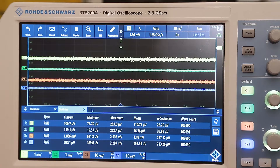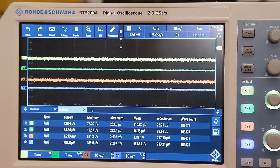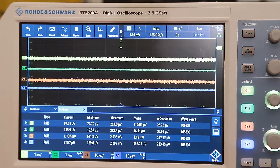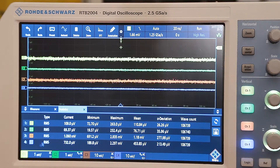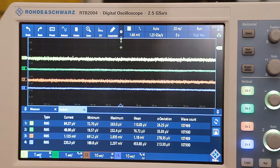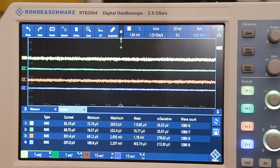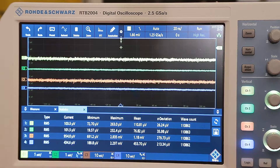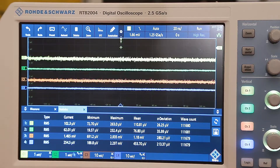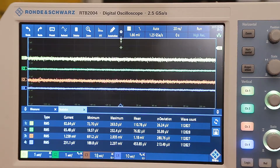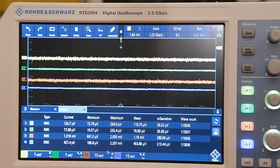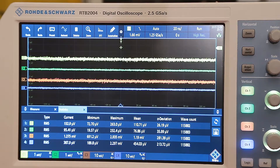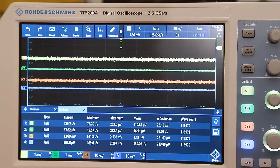All four channels are switched on with open inputs — no probes, no terminators. Channel one is set to 1:1 probe attenuation, 1 millivolt per division, AC coupled, no bandwidth limit. Channel two is 1:1 attenuation but bandwidth limited to 20 MHz at 1 millivolt. Channel three is at 10 millivolts per division with 10:1 attenuation and no bandwidth limit. Channel four is bandwidth limited with 10:1 attenuation at 10 millivolts per division.